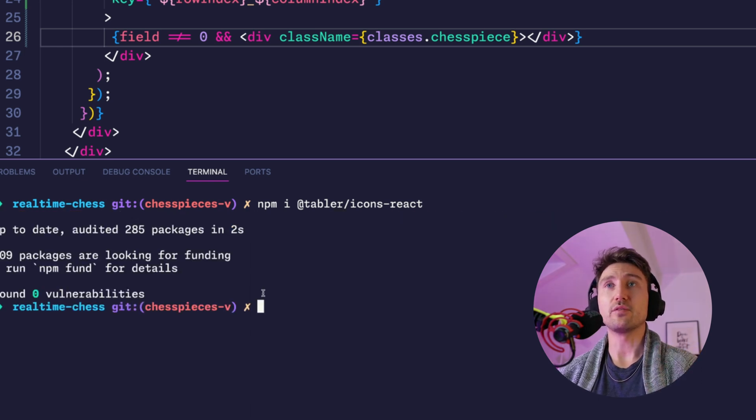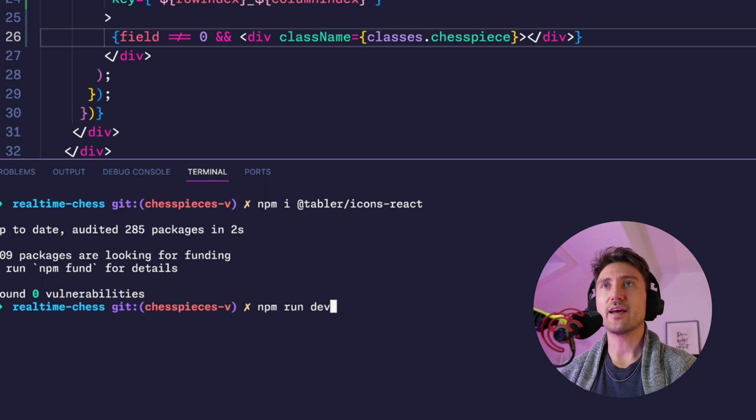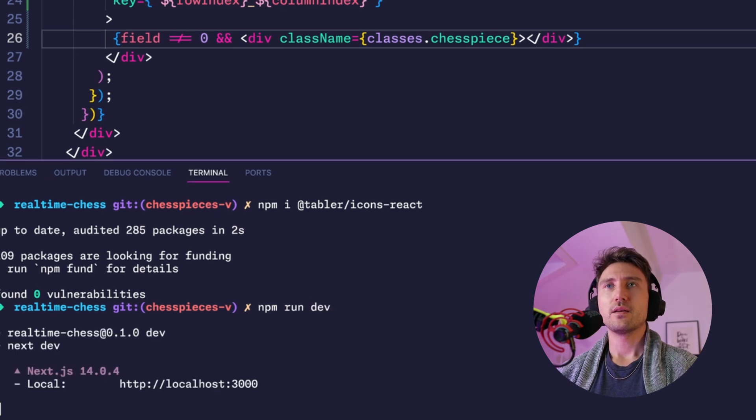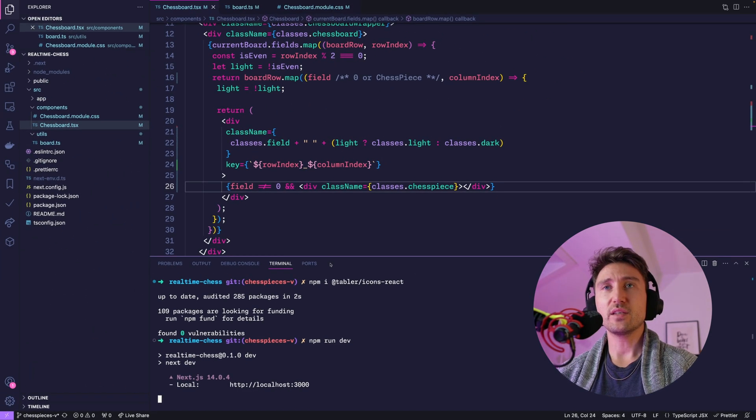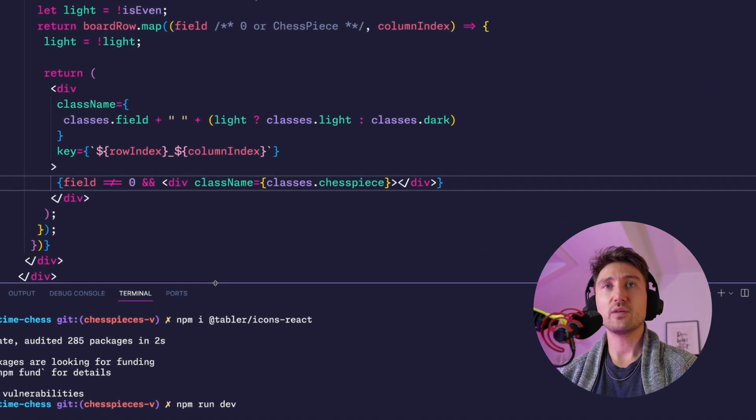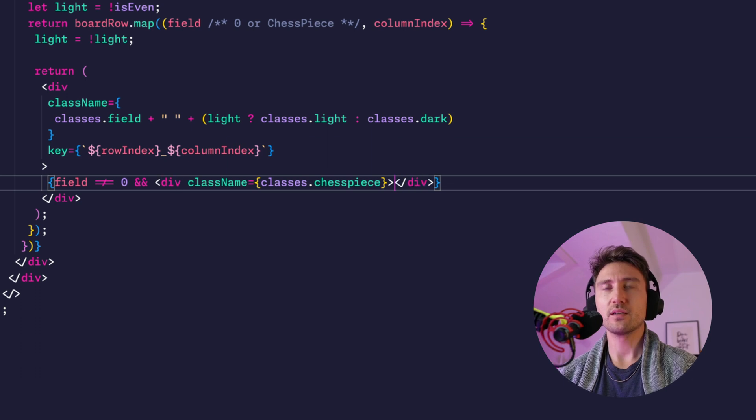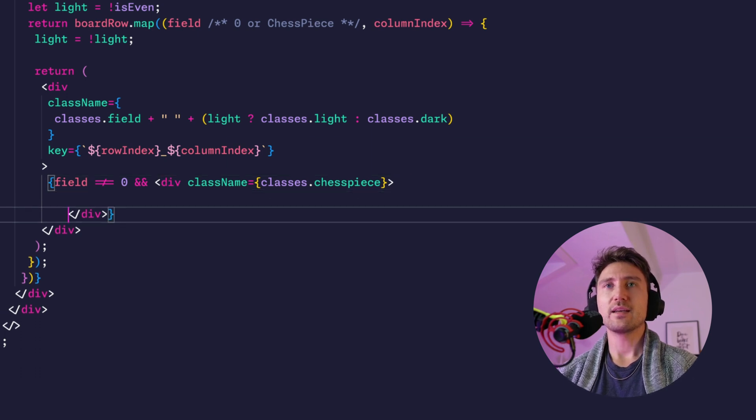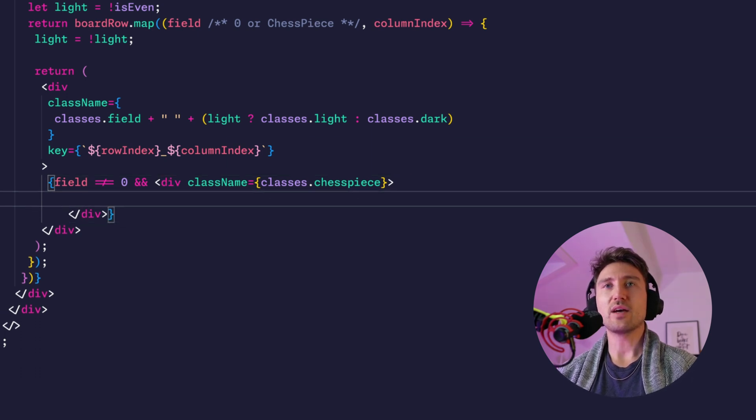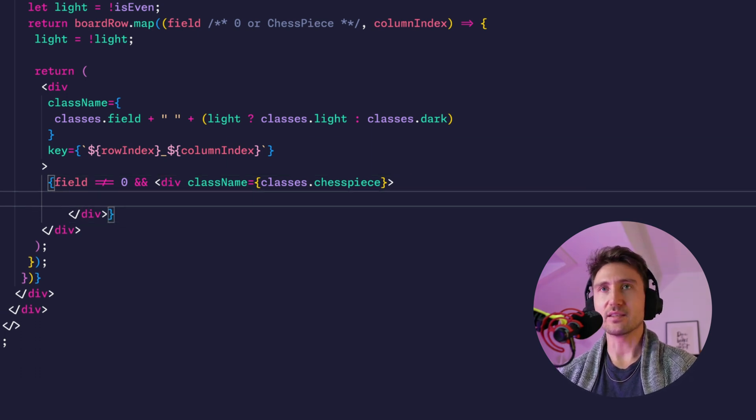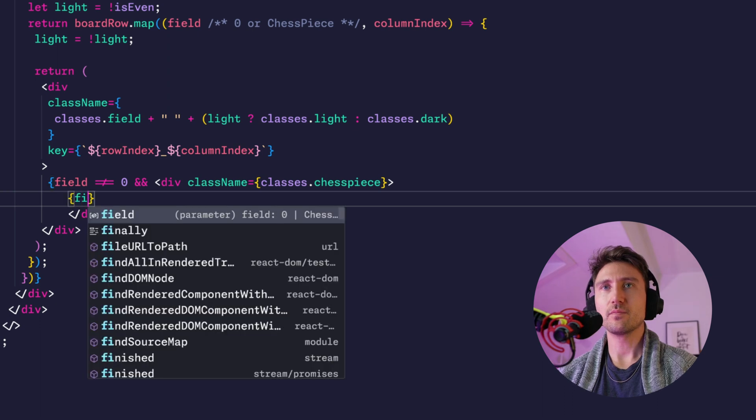Then we run it again. Now inside of it we can do again conditional rendering because we have the field and now we also have the kind. So if the kind is a pawn...